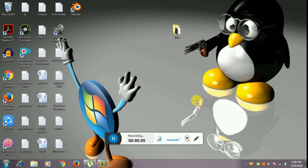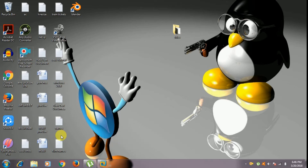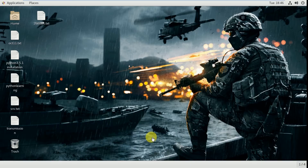Hello guys, welcome to Linux Joy channel. Today we are going to learn about the usermod command. I've opened my virtual machine, so let's get started.